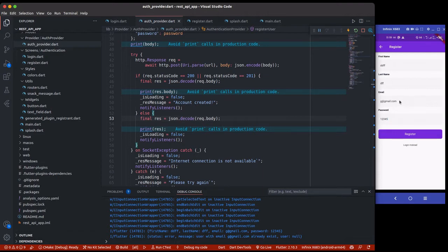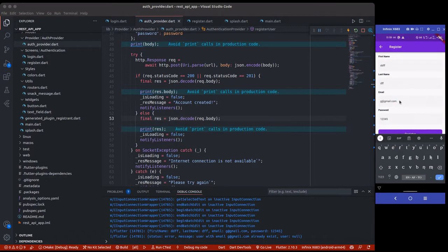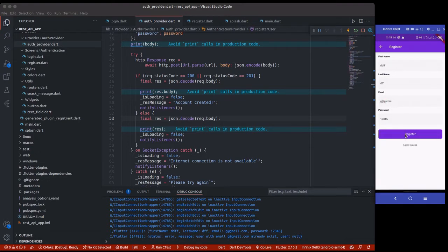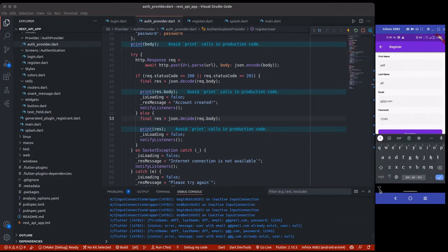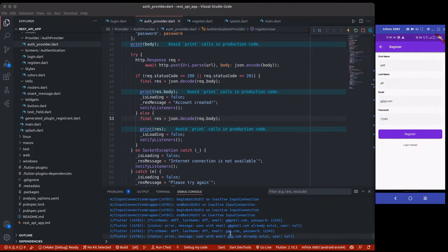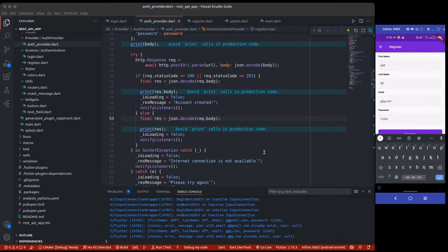I'll try a different email — something like gt@g.com — because I want to see a successful response. We're still getting 'error: user with email already exists', so this shows us the error we get when the user already exists. But now I notice we are not getting the snack bar at all.